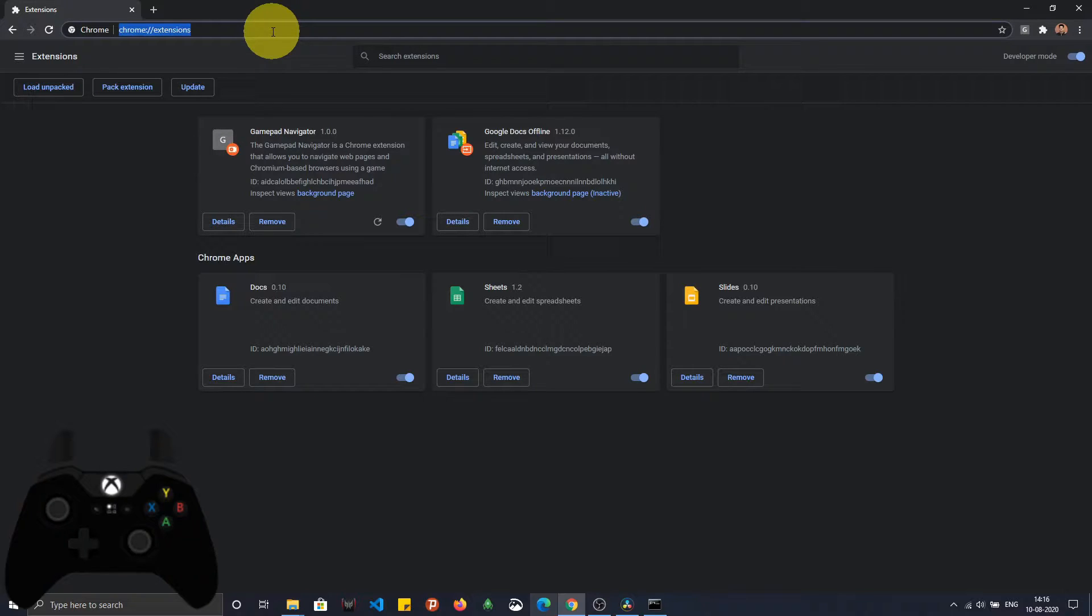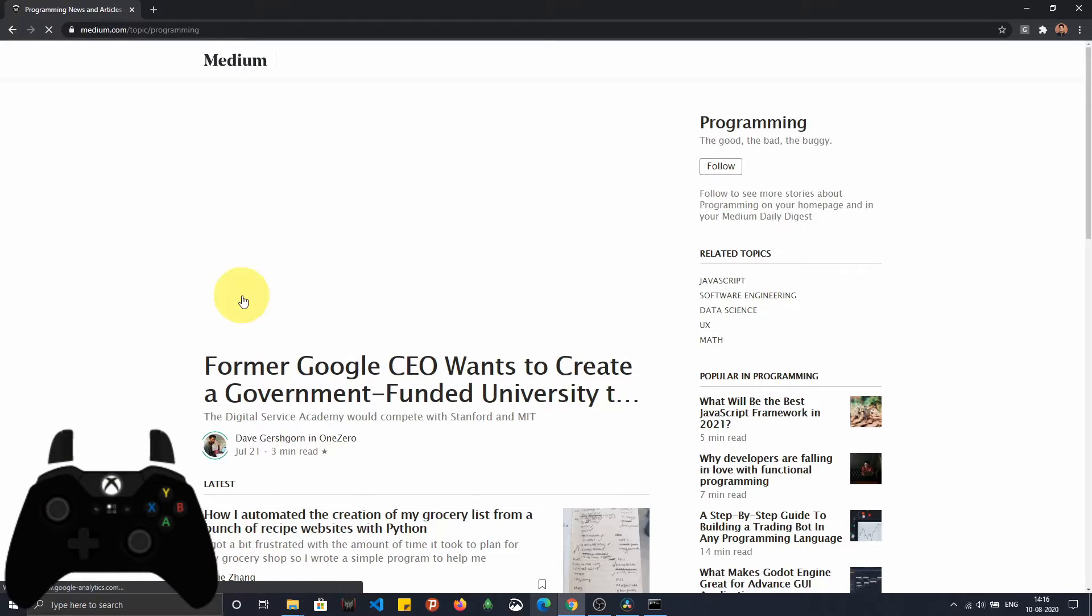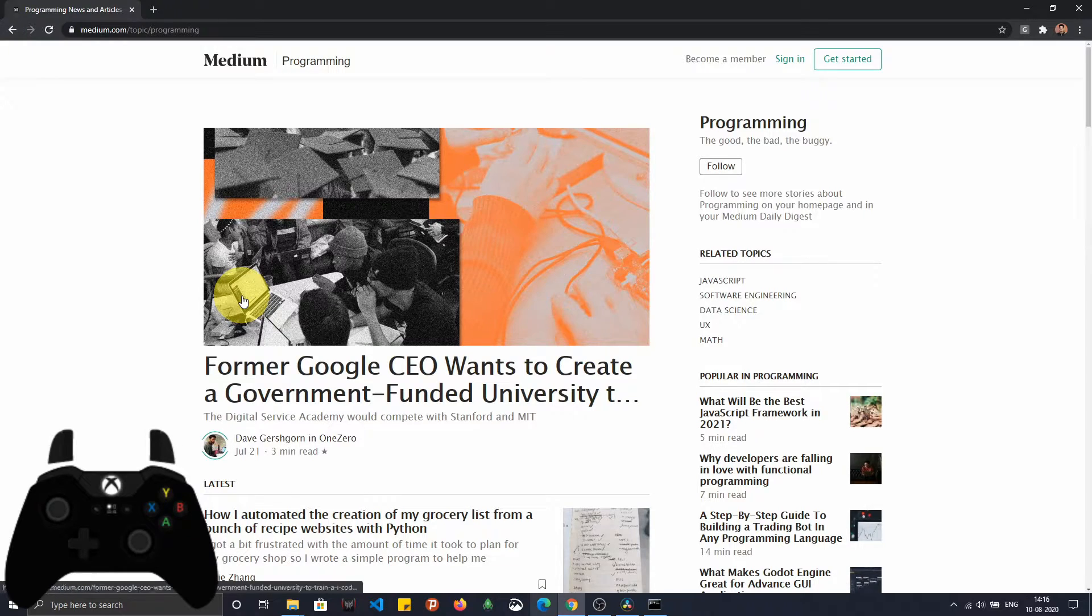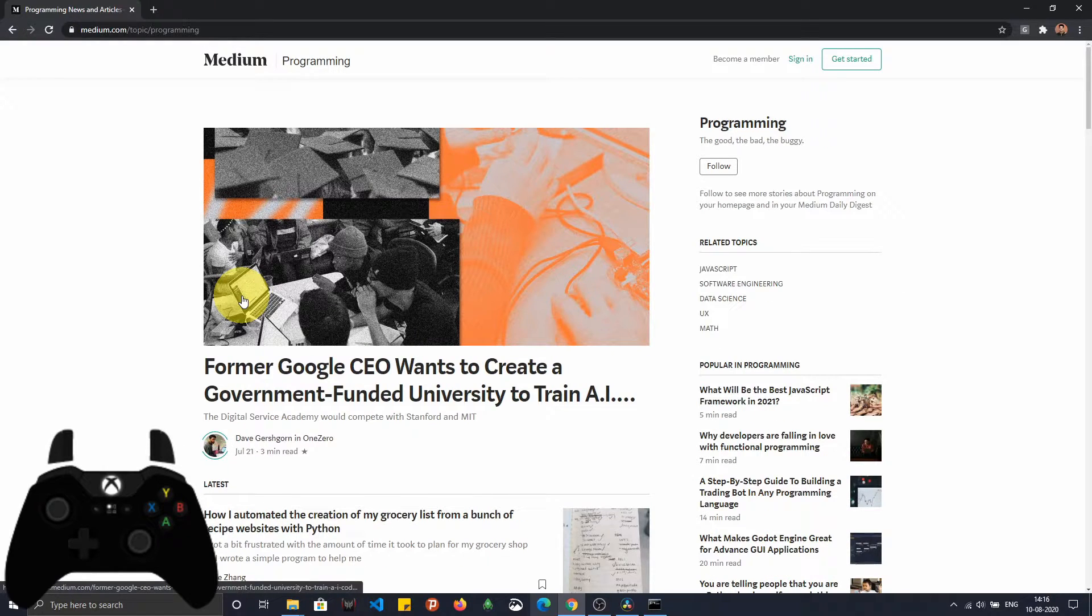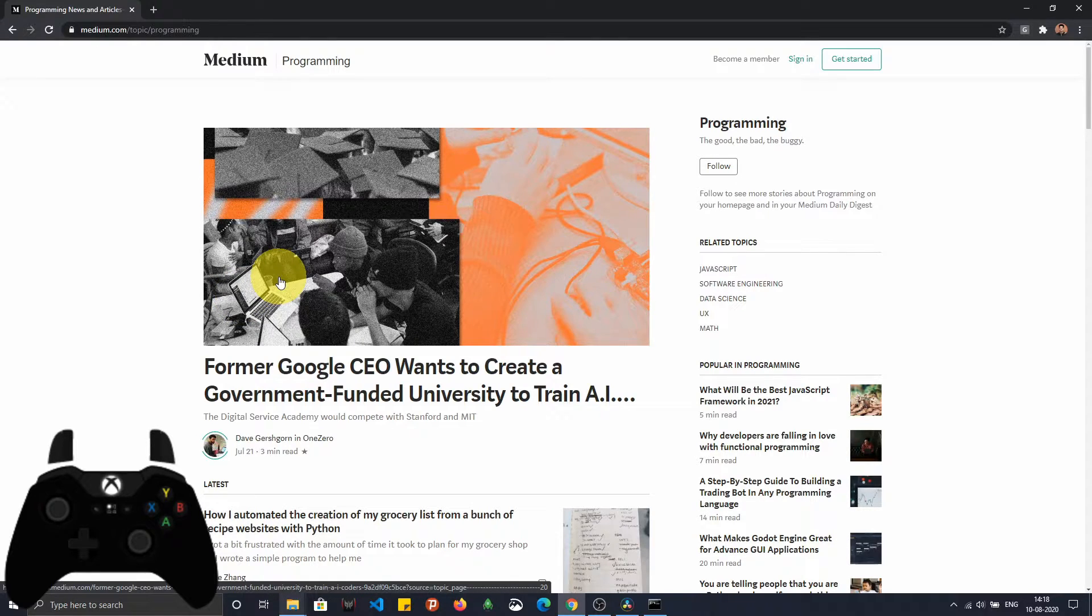I've opened up the Medium website. The first feature that I would like to demonstrate is tabbing. Tabbing is one of those features which you use to navigate across various links and clickable elements to interact with them.